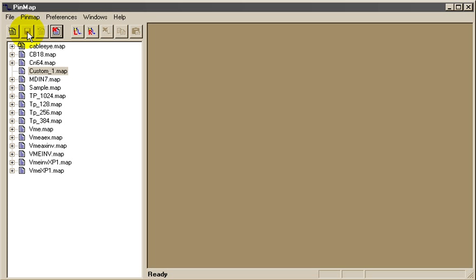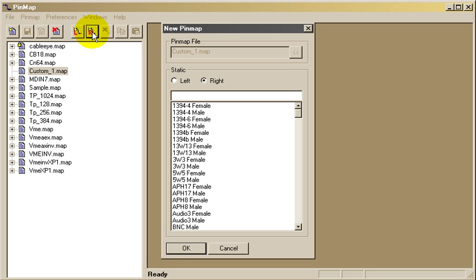To begin, we'll place the graphic for the 24 pin circular connector on the right side of the screen by clicking the R button for right side, and choosing the connector from this list.